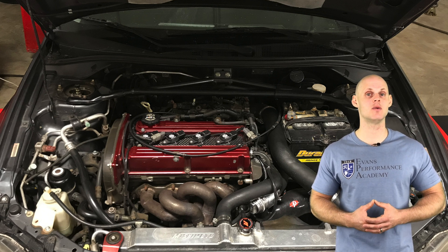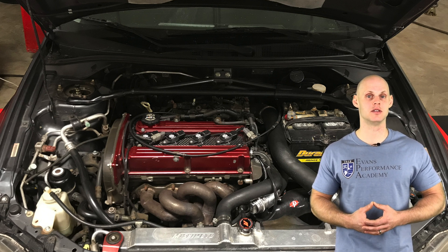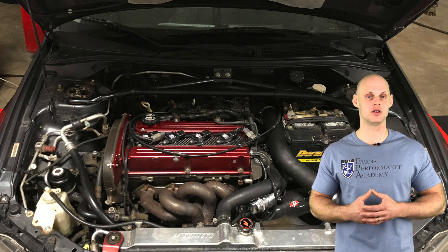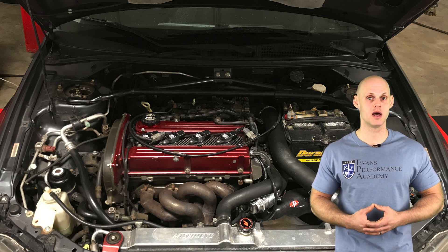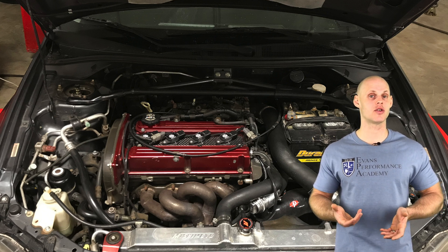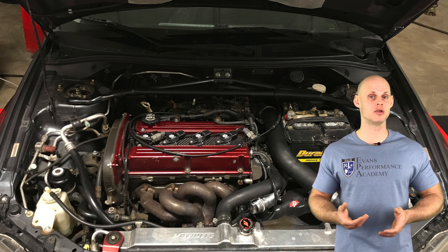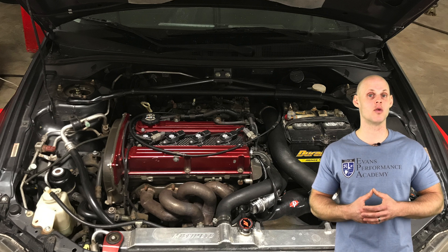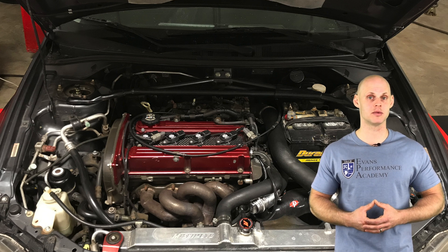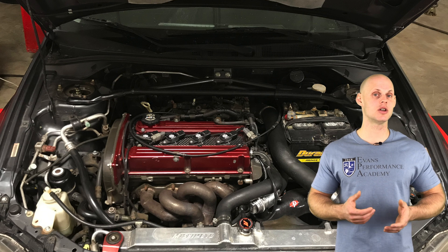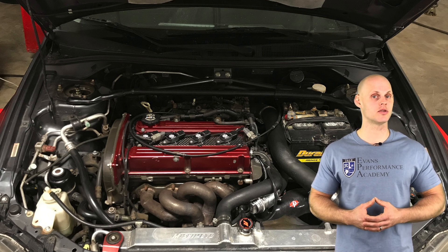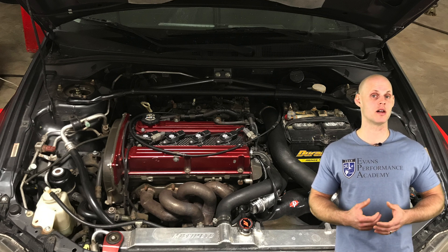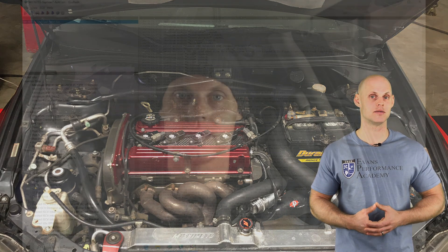On the fuel system side of things we have FIC 1000cc injectors, Walbro 255 liter per hour fuel pump. We also have a three-port boost solenoid and an Omni 4-bar plug-and-play MAP sensor. Now that we've covered all the details of the vehicle, let's jump into our live training session so we can get started creating our base calibration file.